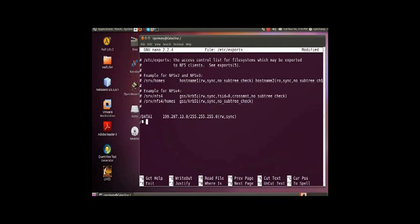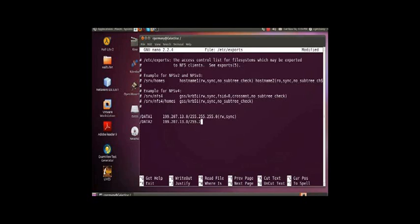I'm going to do the second one now, data2. And again, 192.207.13.0, 255.255.255.0, subnet mask. And this time, I'm going to do, just to show you the difference...